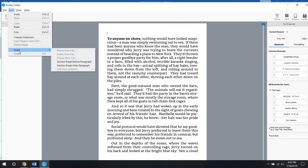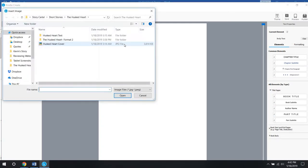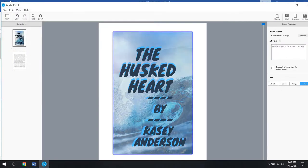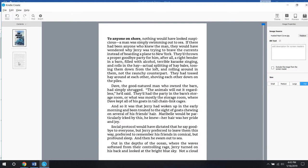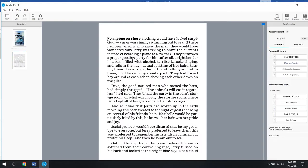We want to insert a section break before this paragraph, and that'll just make it so that we have nice dividers between our things. You can right click and insert an image. First I'm inserting my cover that I made in Canva. I'll make a separate tutorial for that, since it's not directly related to formatting.